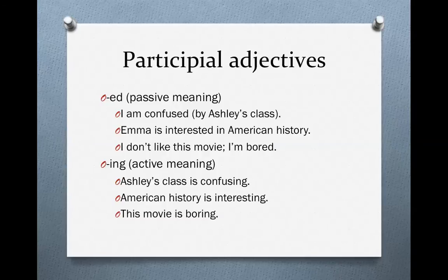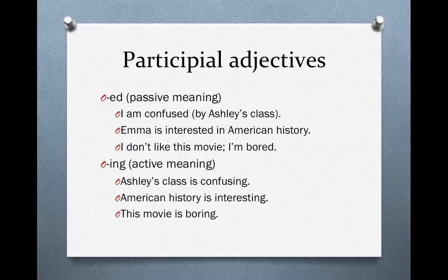For instance, we could add an optional phrase: "I am confused by Ashley's class." Ashley's class is actually causing the confusion. On the other hand, "Ashley's class is confusing" — this is a more active sentence, because it's Ashley's class that creates the confusion. Do you see the difference? I'm not doing anything; it's Ashley's class that's doing something. Because I'm just receiving the confusion, I am confused. But Ashley's class creates the confusion, so Ashley's class is confusing.